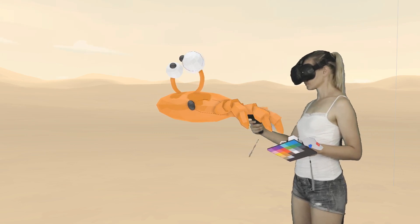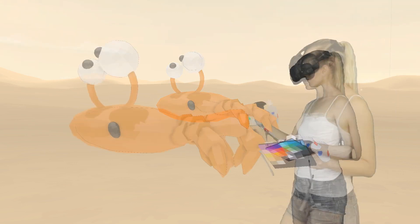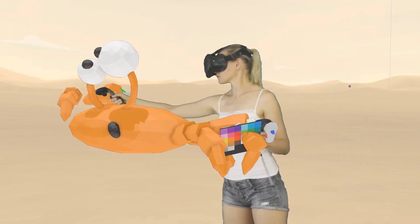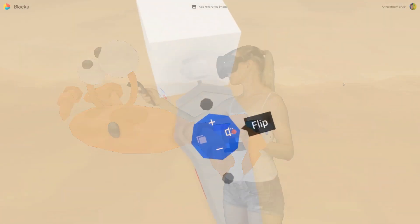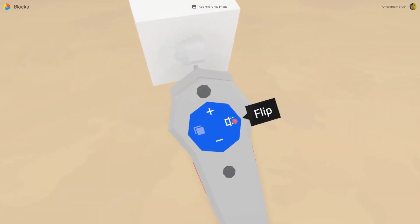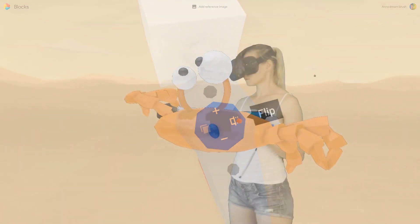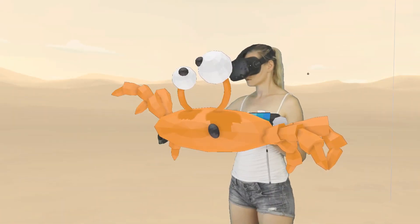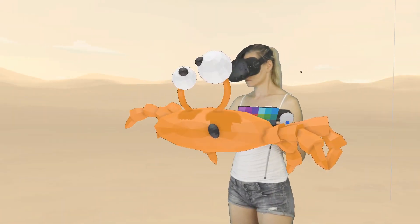Select the three legs on the right, copy, flip, and place them on the other side.